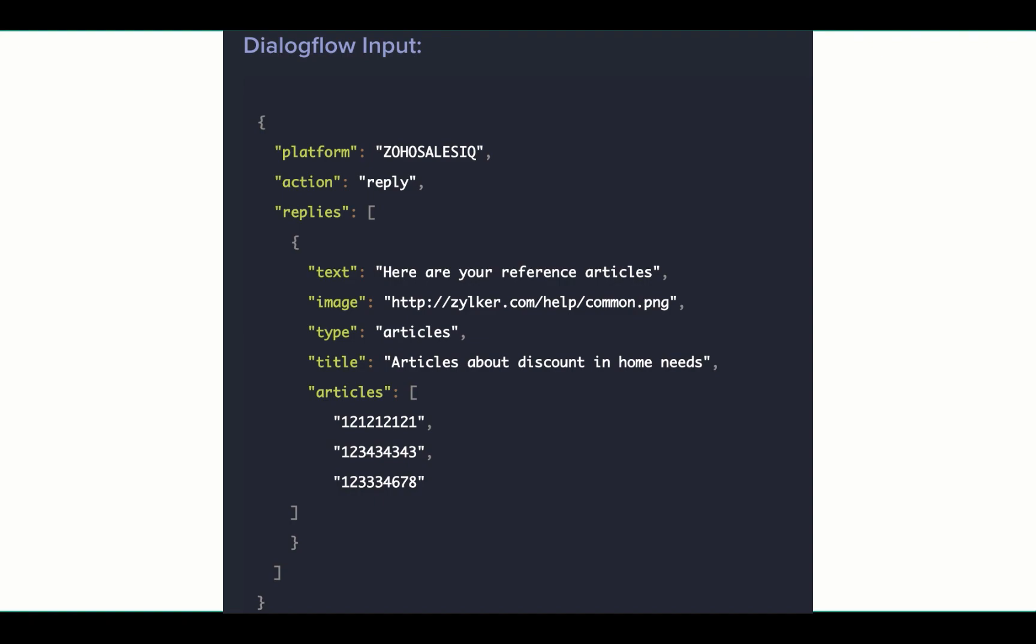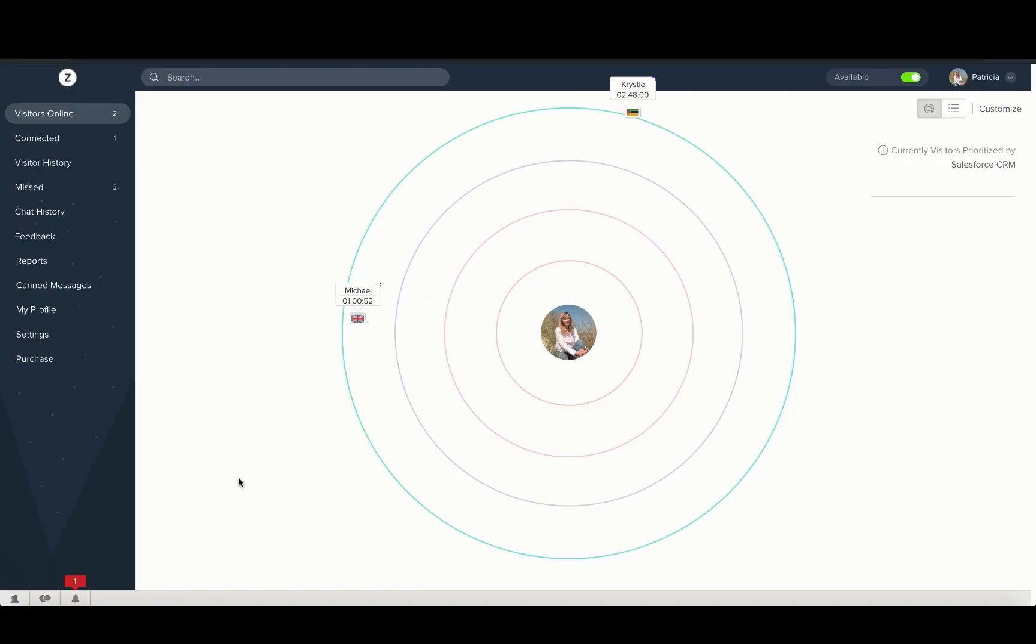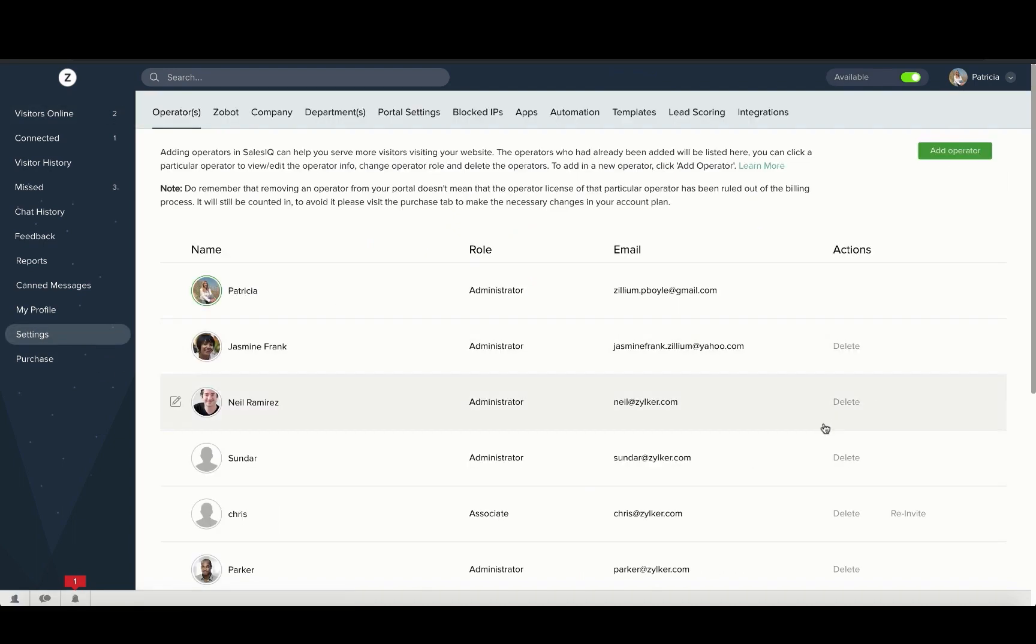To do this, you need to follow the following steps. Navigate to Settings, Zoho Bot and choose your bot.